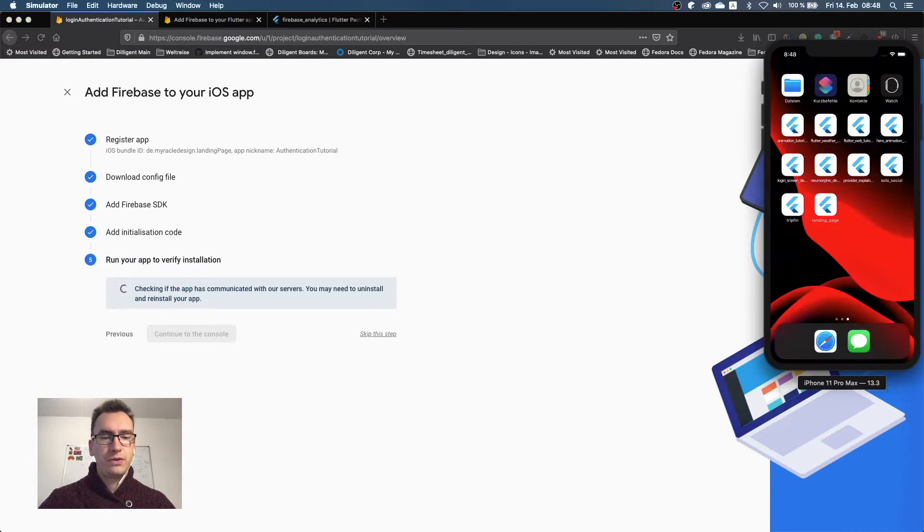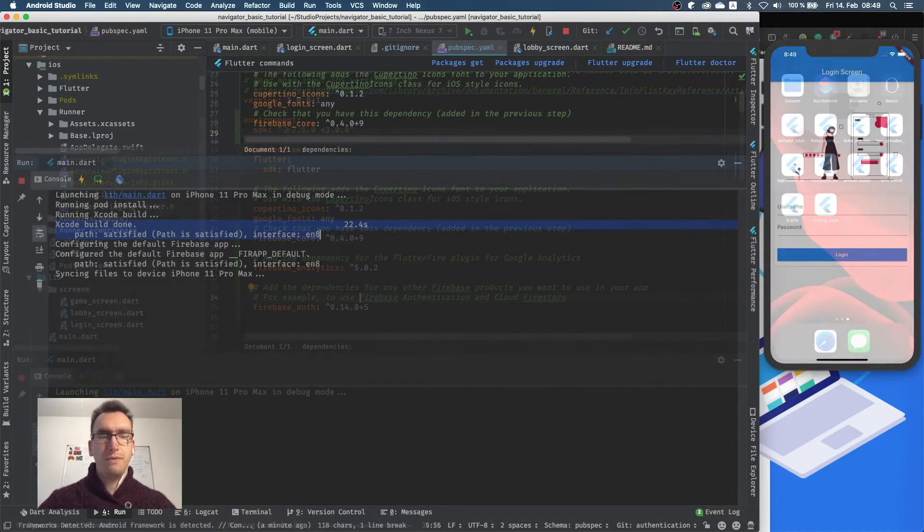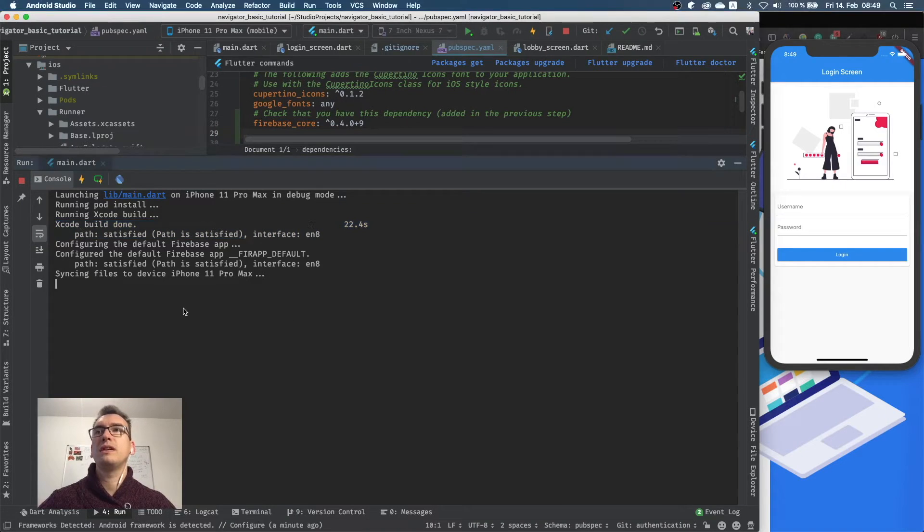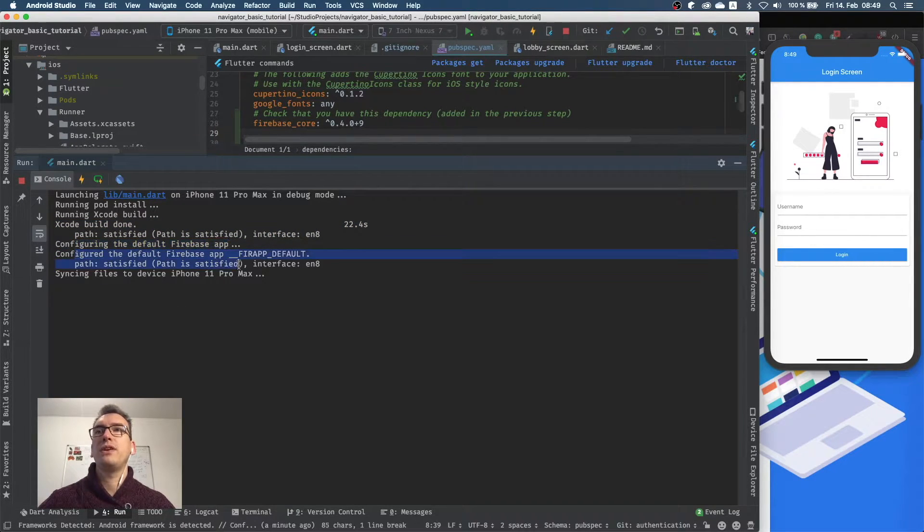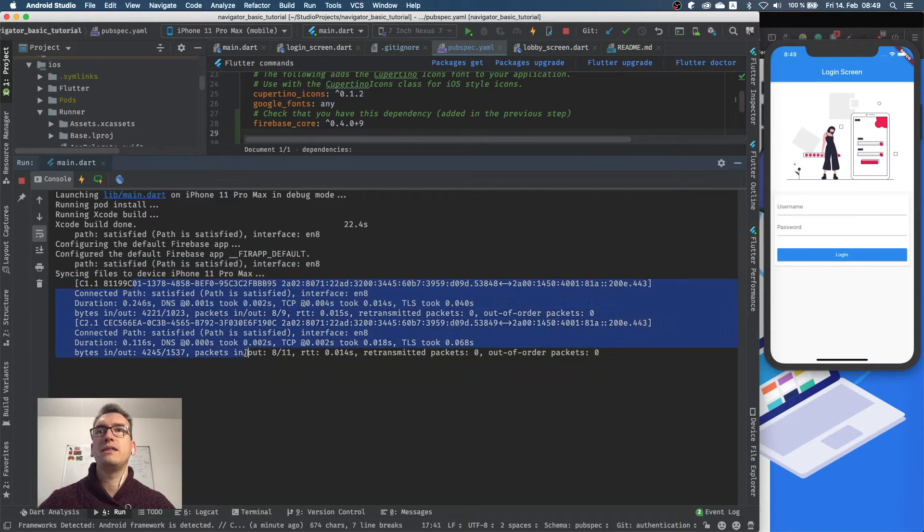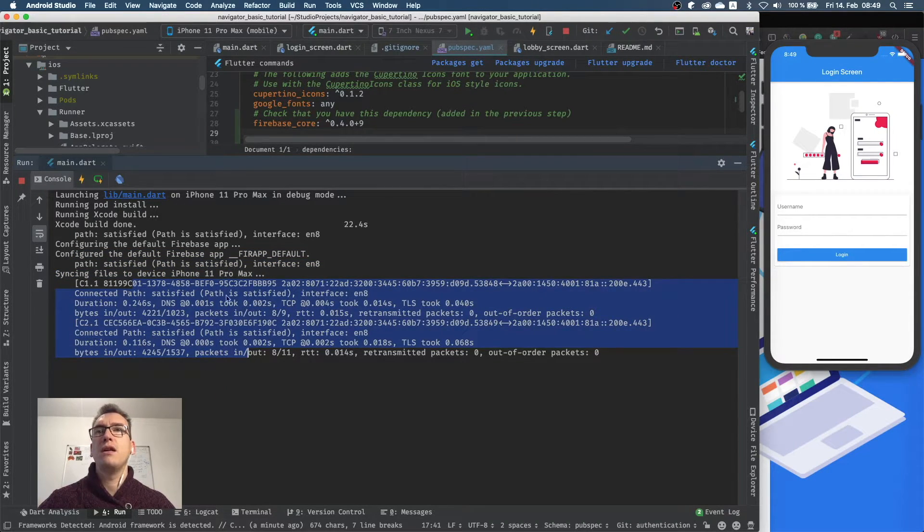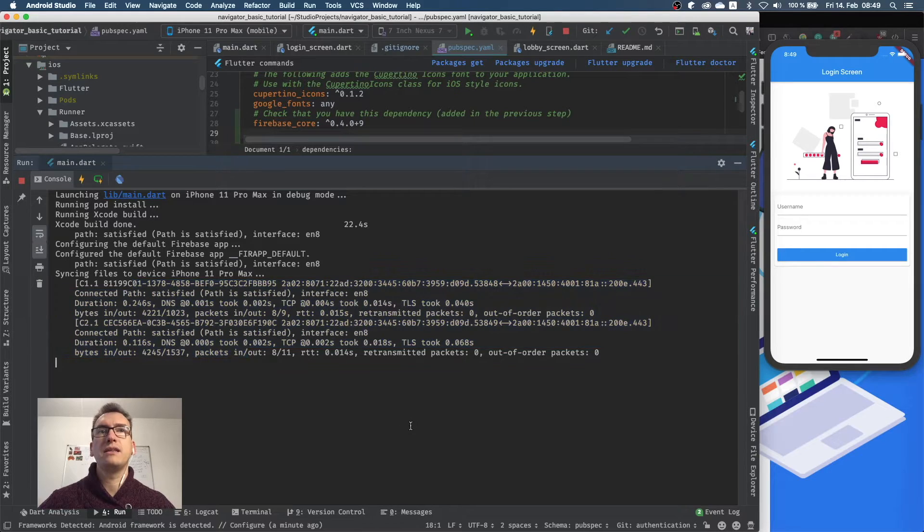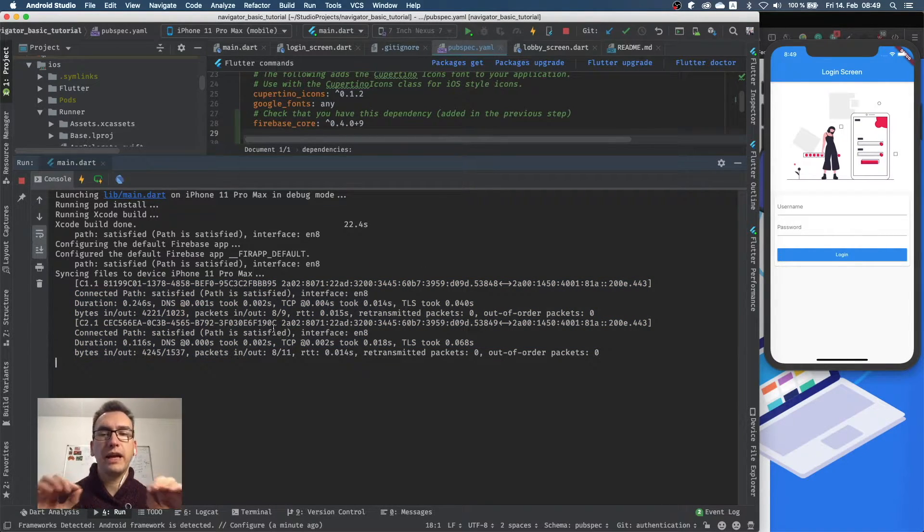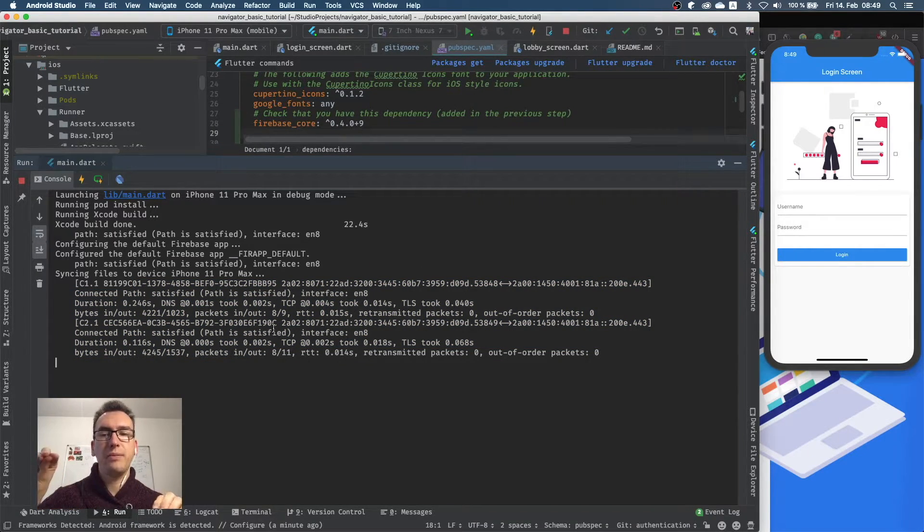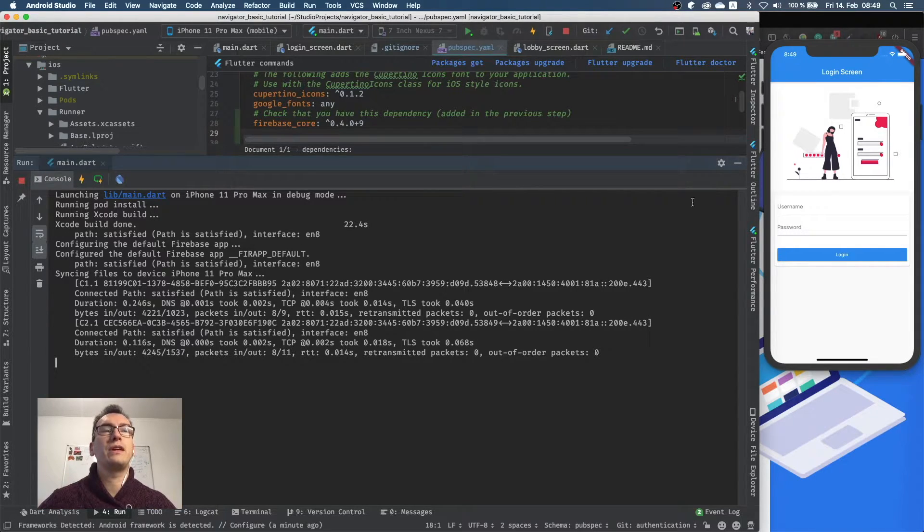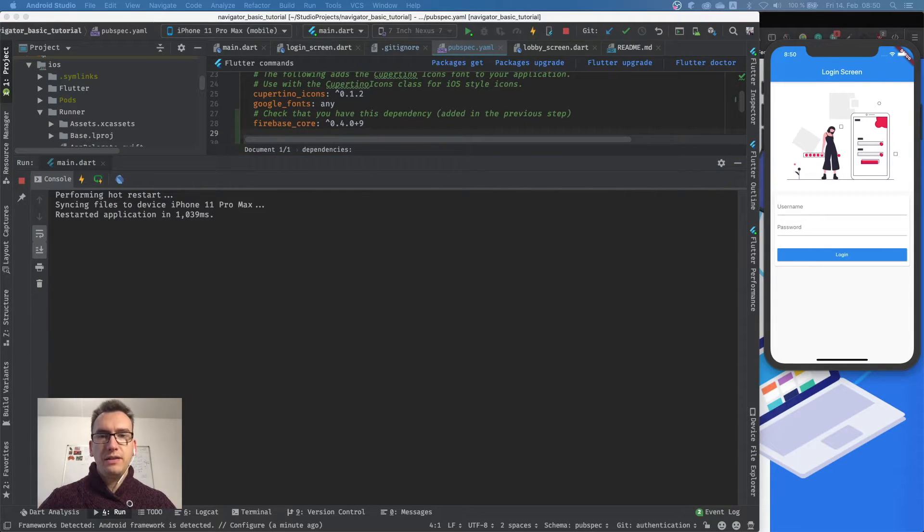So let's see. If you take a closer look into our console, you can see configured the default Firebase app, configured the default app and satisfied. And now you can see the first pings are made. These are logs from Firebase and tell us that the connection between Firebase and our SDK works perfectly fine.